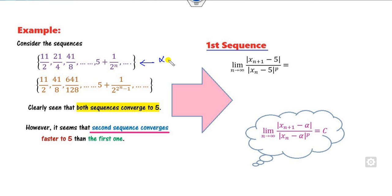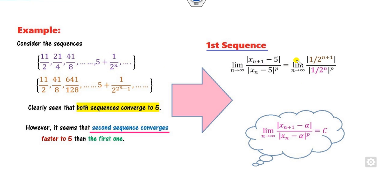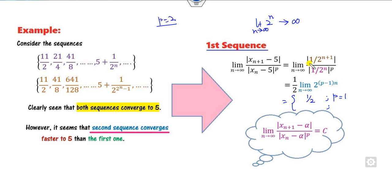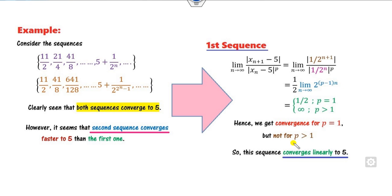Let's start with the first sequence, where alpha = 5. Substituting xn into the error ratio expression, when p = 1 the exponent becomes 1 minus 1 = 0, so 2^0 = 1, giving an answer of 1/2 — which is finite. When p = 2, the numerator becomes 2^n, which goes to infinity as n → ∞. So whenever p > 1, the answer is infinite. The largest possible value of p for which the limit is finite is p = 1. Hence, sequence a converges linearly to 5.